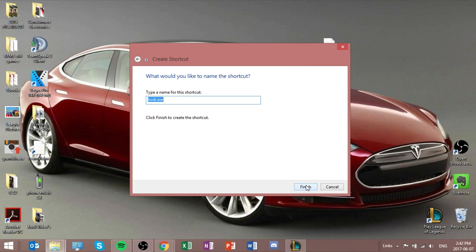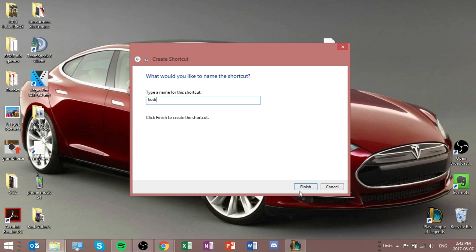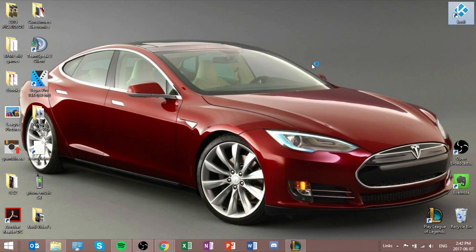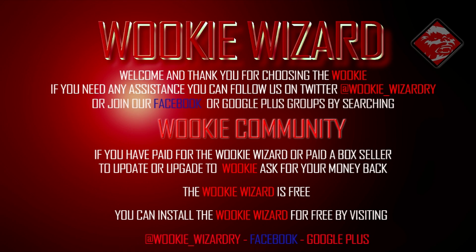Next. And then you get to name it. So we're just going to name it Kodi. There we go. Finish. So there you go. I made the shortcut. Now all I have to do is double-click on that, and then Kodi will open up again. And there's the new version of it.